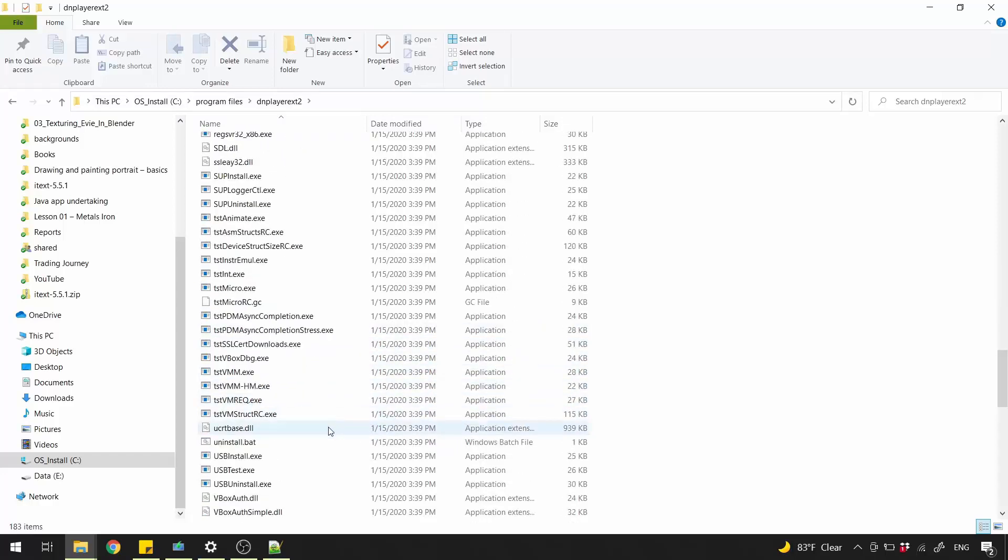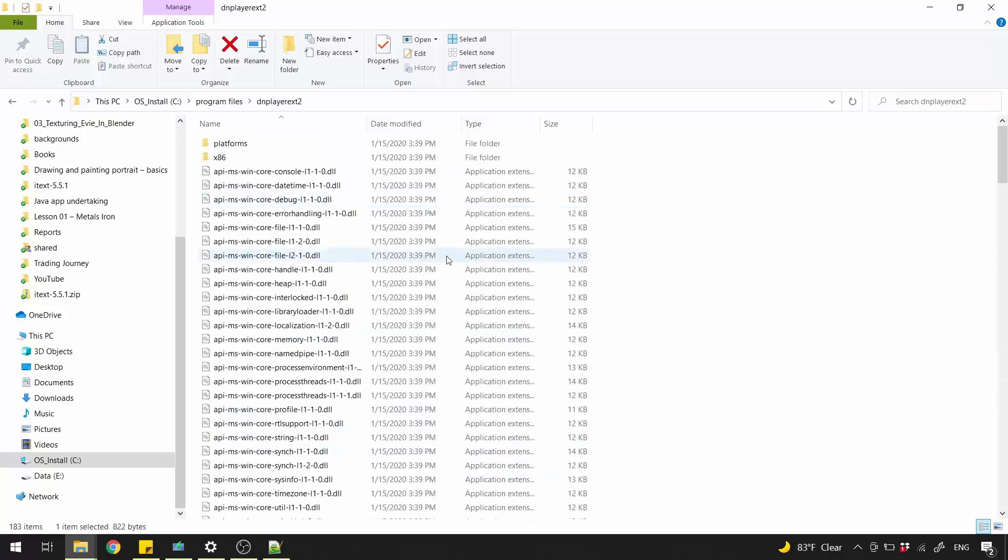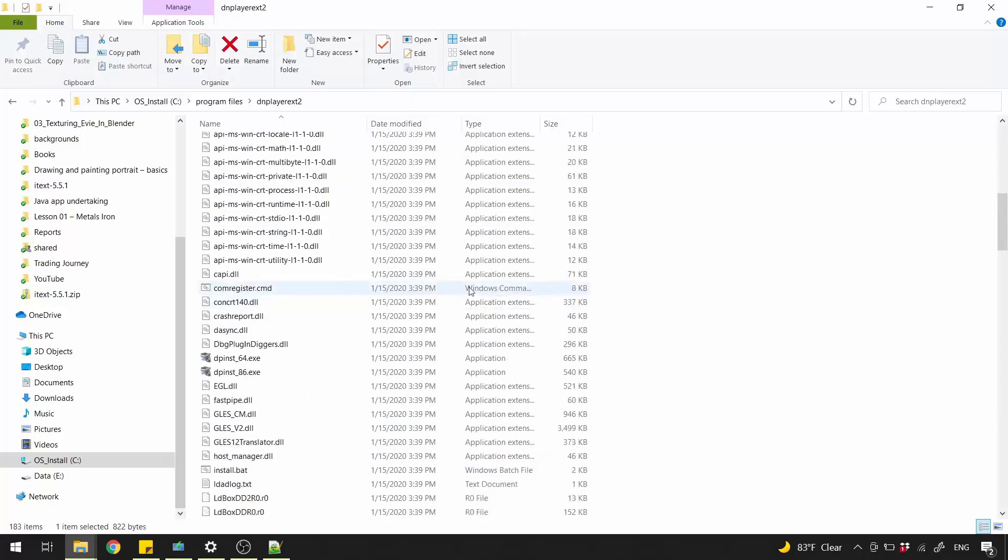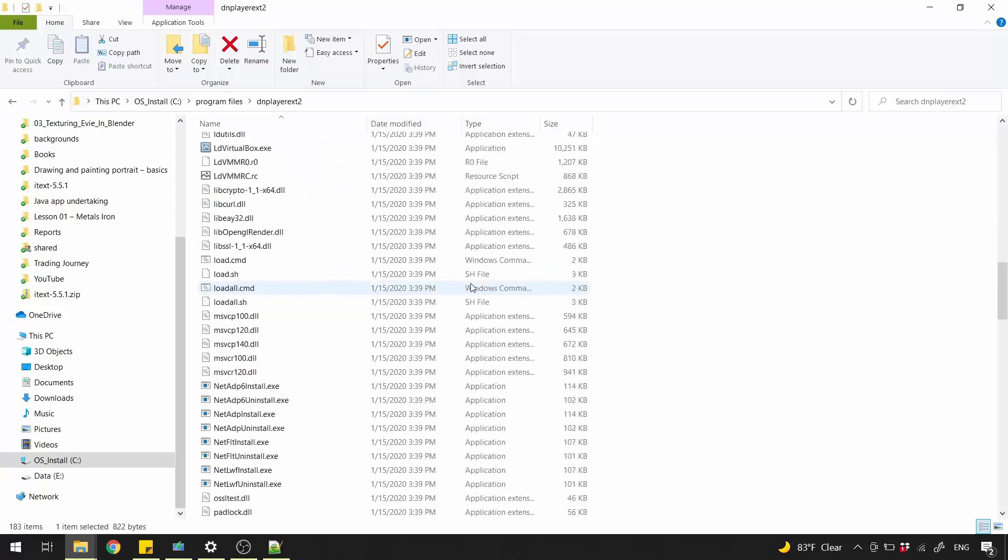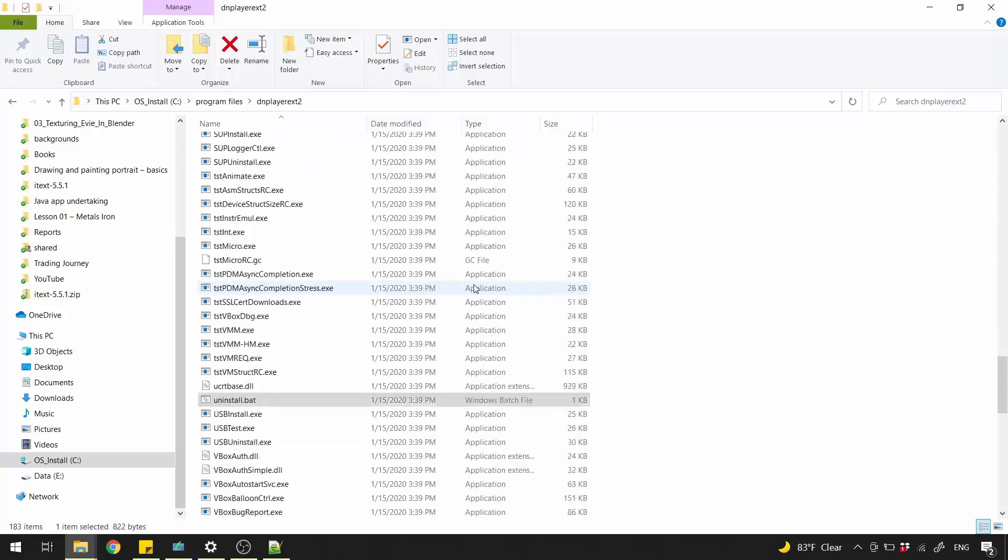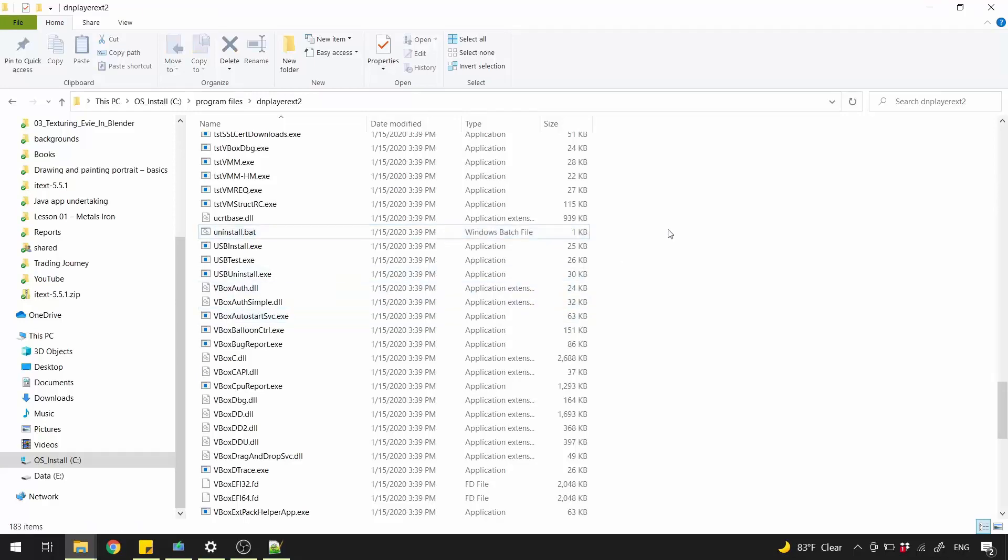I open it again to search for uninstall file. Fortunately, I found it as a batch file. Right click it and I run it as administrator. Basically, what that batch file did is killing all the running VirtualBox tasks. And since there is no tasks running for this directory, I can delete it.